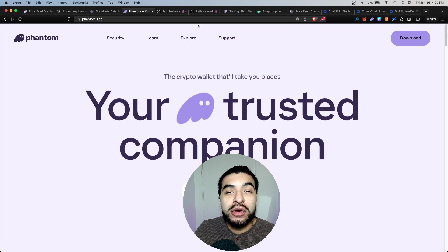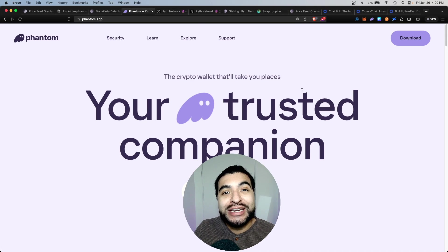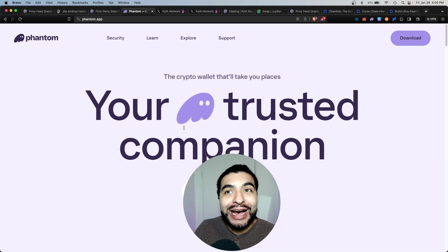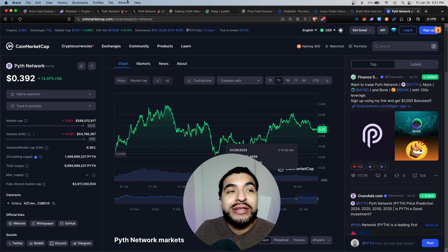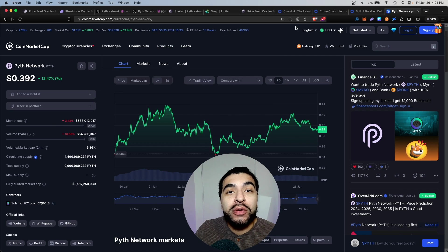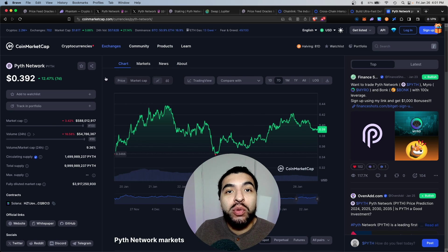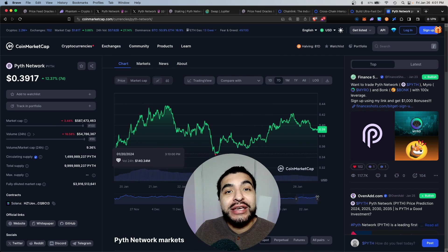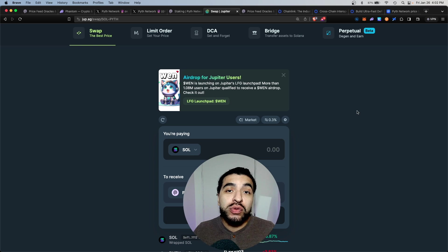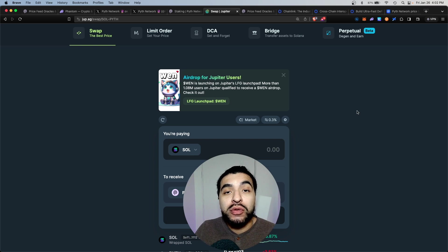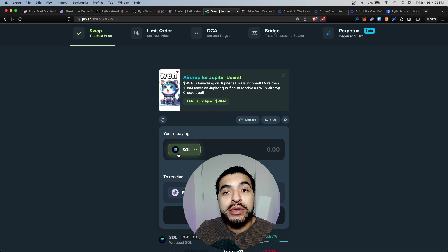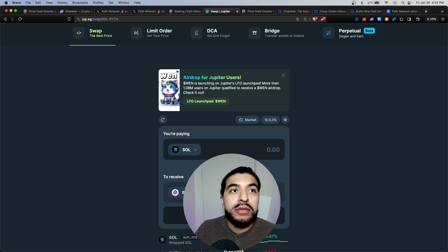Make sure you have that installed on your browser at phantom.app and you will need to acquire some Pyth token into your phantom wallet in order to stake it. The easiest way to acquire the Pyth token is to swap for some Solana token on something like the Jupiter DEX.